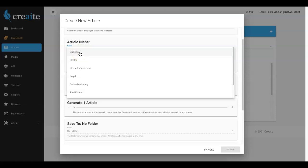We also have a ton of more niches that we're gonna be adding between now and the next six to twelve months. In total I believe we're gonna be adding over 500 different sub niches in here. So we're gonna get really targeted and really wide with the niches that you'll be able to come in here and have Create write for you.